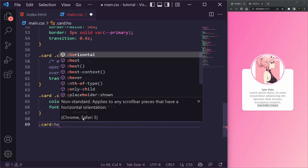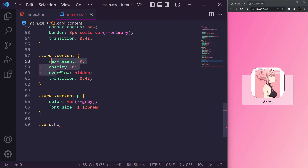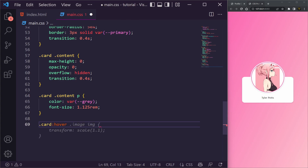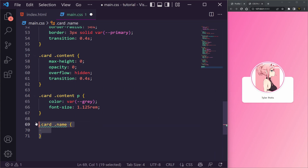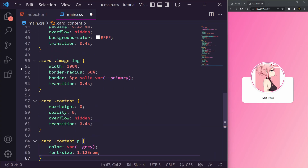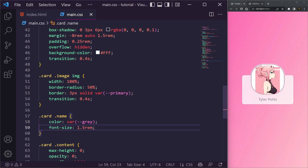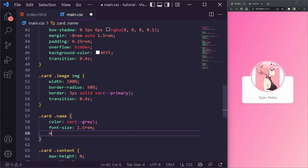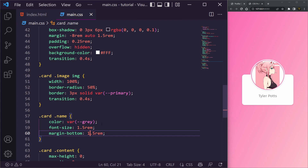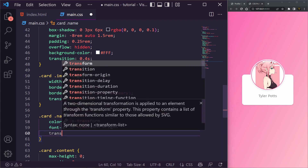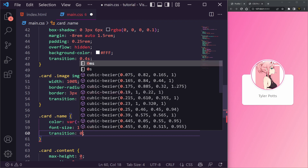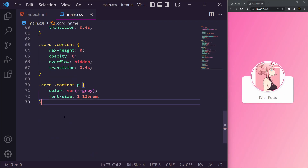We're also missing the card name styling, so let's add .card .name: color var(--gray), font-size 1.5rem to make it bigger, margin-bottom of 1.5rem, and a transition. The name should only be fully visible on hover, so we'll handle that with the hover state next.